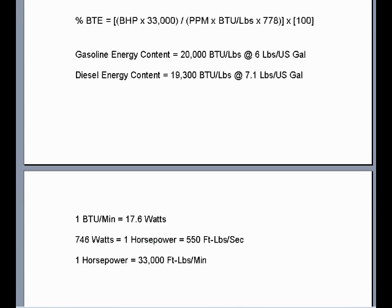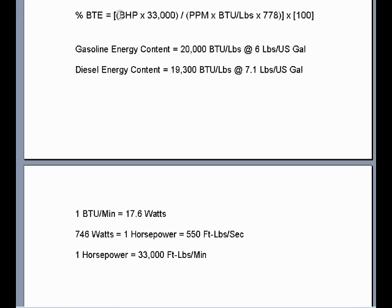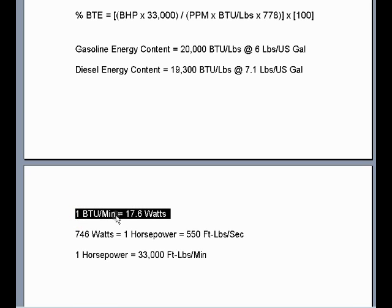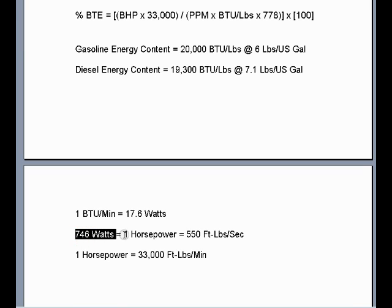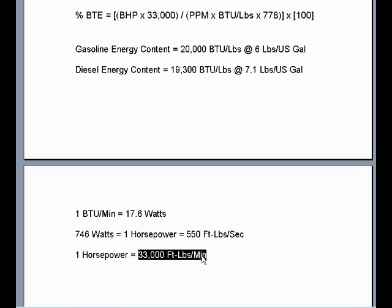In terms of efficiency, that's the ratio of usable power output divided by the power delivered into the engine in the form of burning fuel. The trick is to convert the thermal energy released by the fuel into its mechanical power equivalent. One BTU per minute of heat output equals 17.6 watts of power mechanically. And 746 watts equals one horsepower, which is also equal to 550 foot-pounds per second. Multiplying 550 foot-pounds per second times 60 seconds gives you 33,000 foot-pounds per minute — the fractional reference equivalent when dealing with RPM.